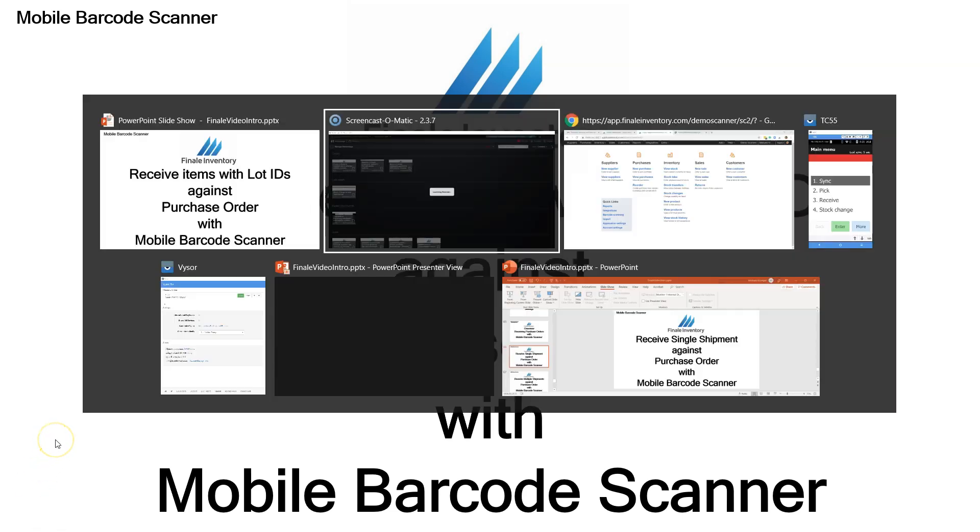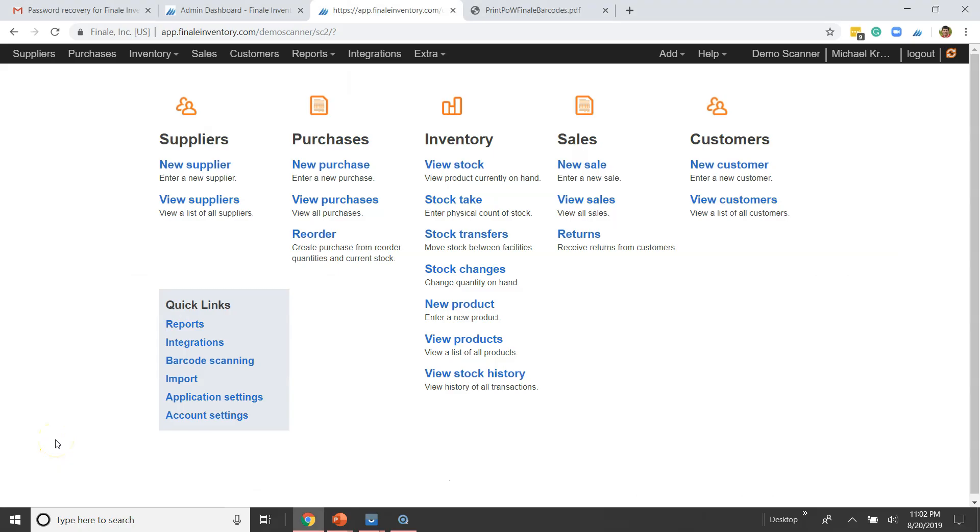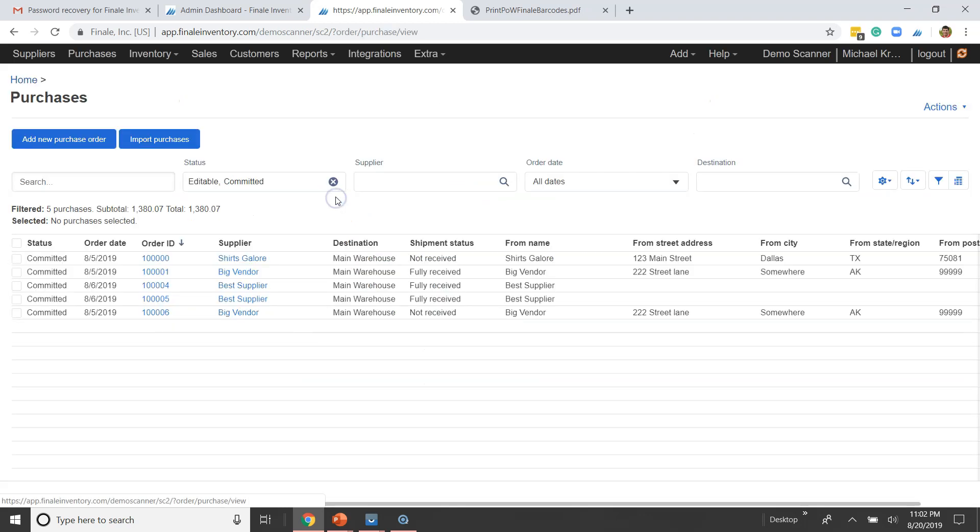Let's get started. I'm going to pull up Finale Inventory here. Let's take a look at your purchase orders. Many businesses receive items that have lot numbers or batch numbers, for instance. We'll cover serial numbers in another video, but for this instance, let's talk about lot numbers because normally you'll receive either multiples of the same item with the same lot or maybe multiple lots.